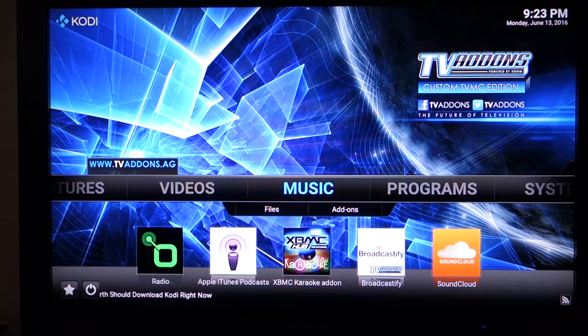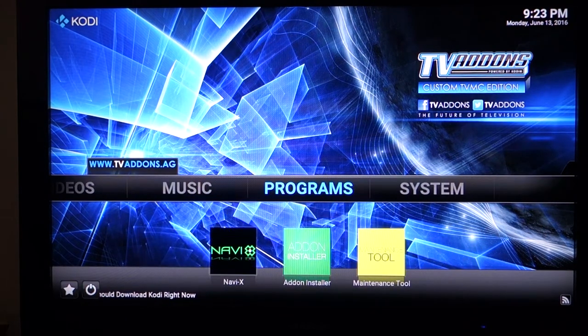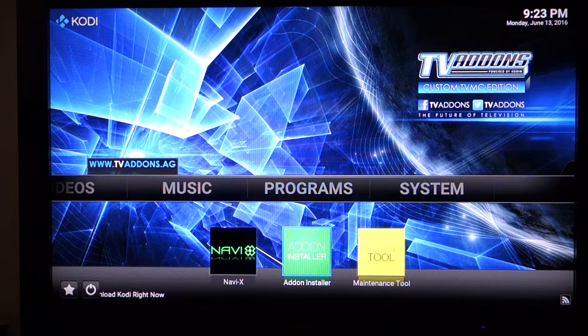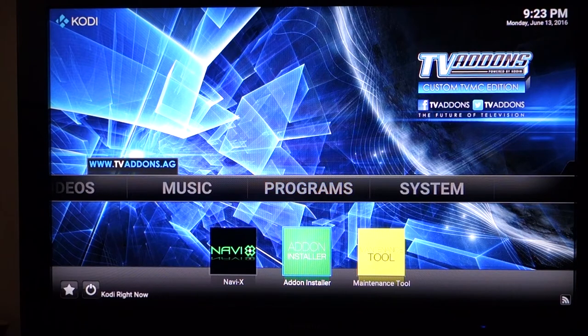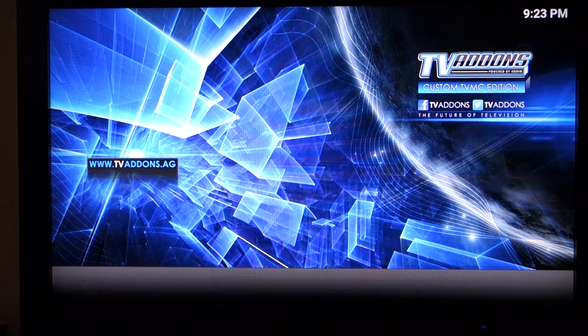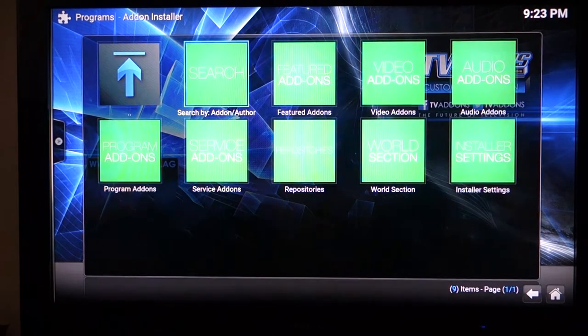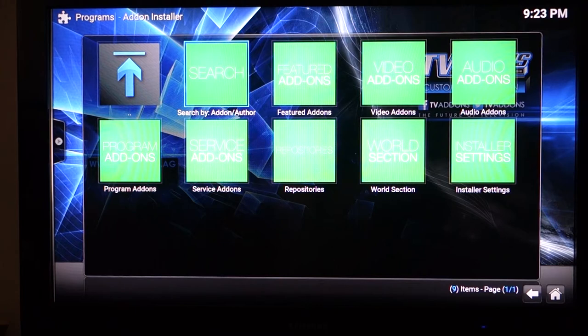What you want to do is go to the program section and there you should have an add-on installer option. Just click on that and that will take you to the add-on installer.